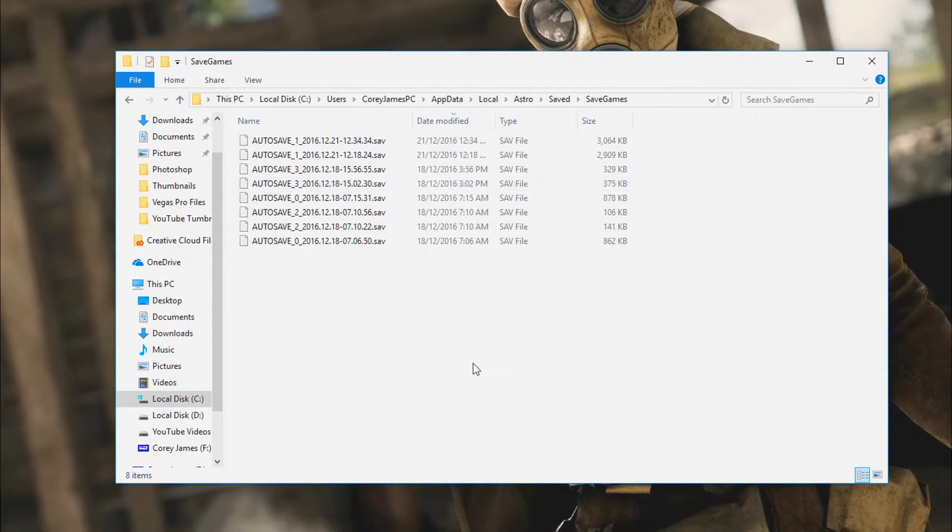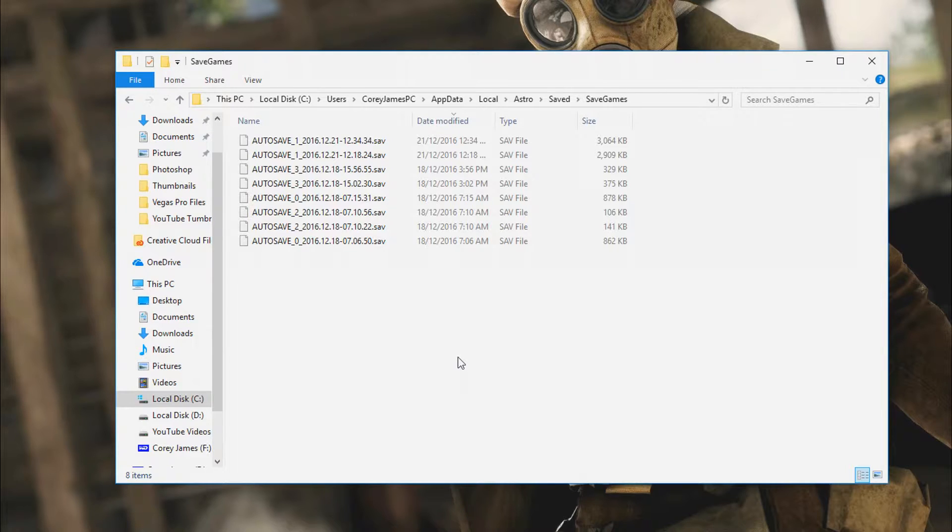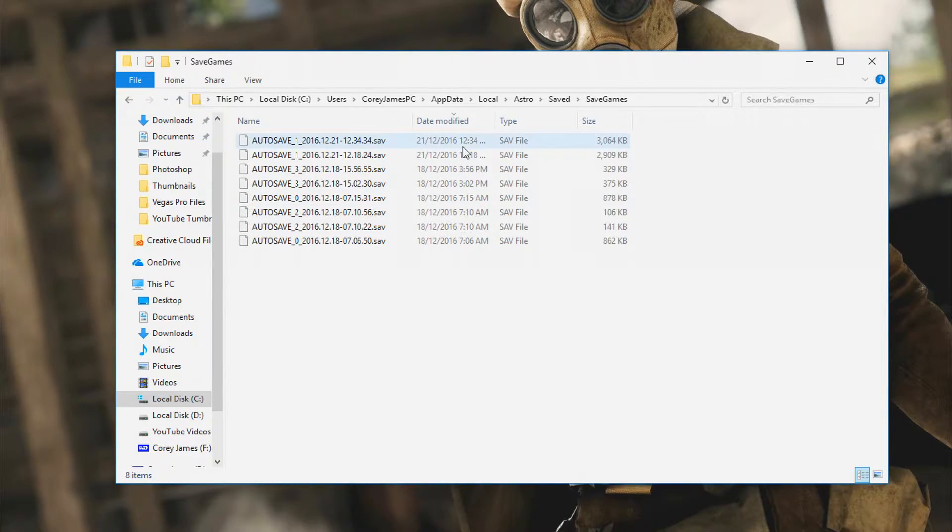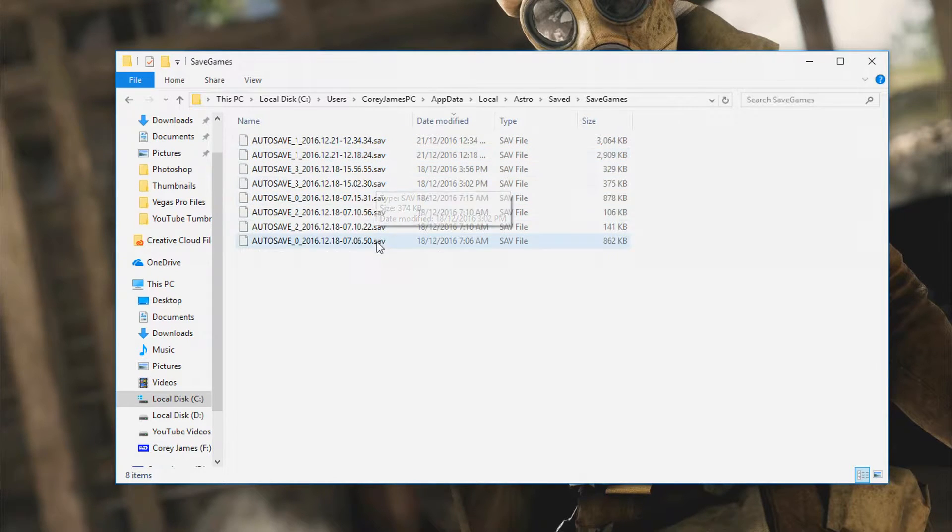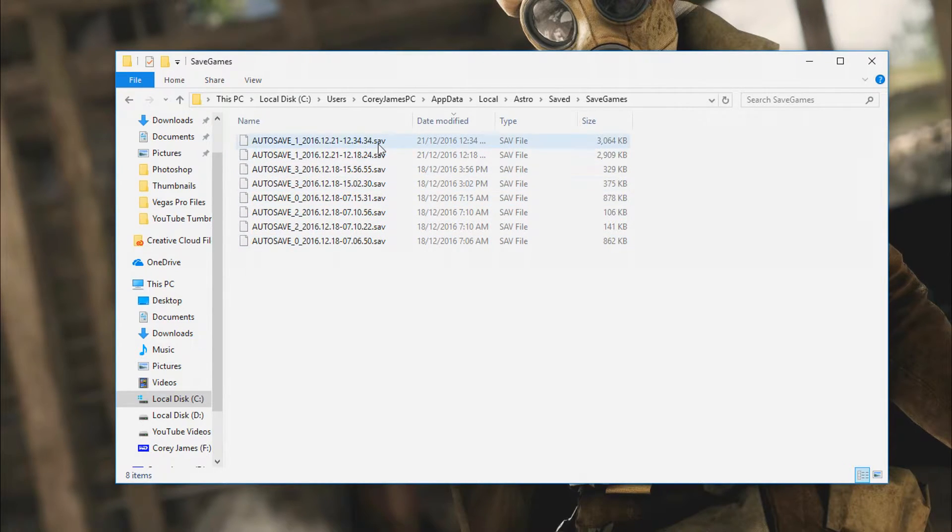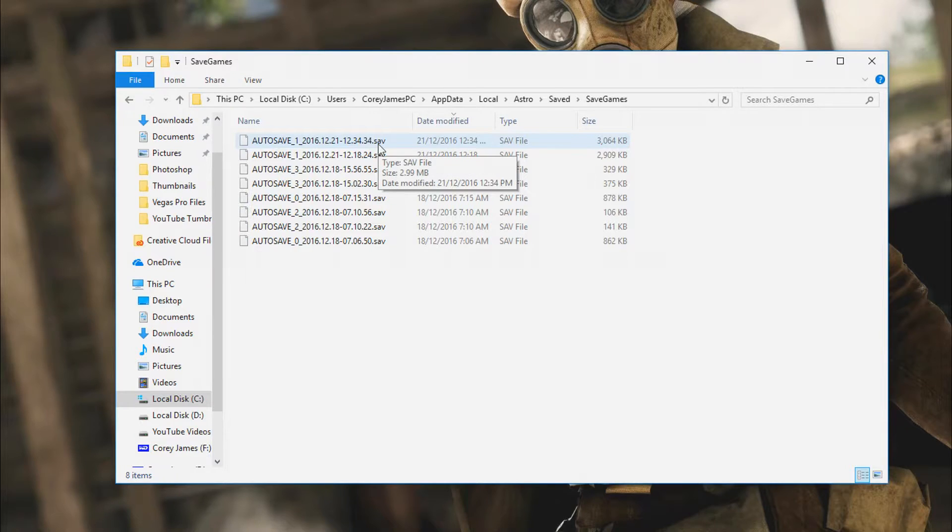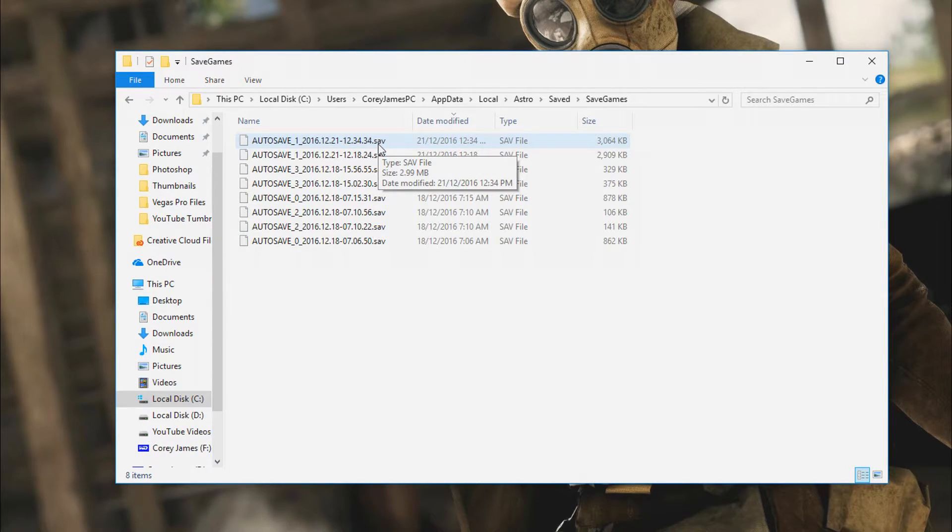And here you have all your saved games. You can sort of tell by the dates modified which ones they are or the timestamps on the actual folders. So I know that autosave 1, 1234, 21st of the 12th, that's my latest save.